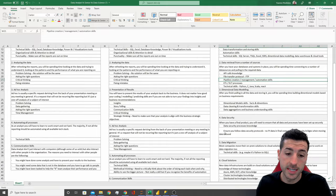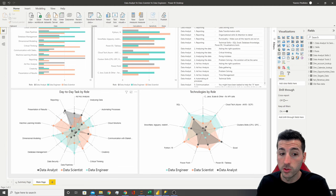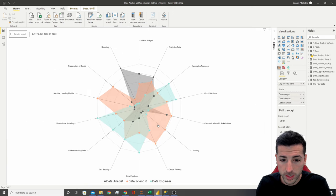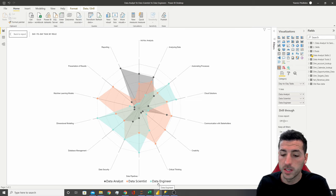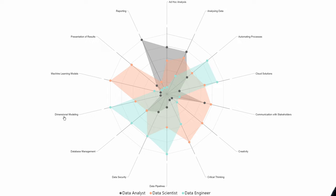The last thing I've done is taken all these tasks across all three roles and plotted them into Power BI in terms of time spent doing each task by role. So we can now see all three roles — data analysts, data scientists, and data engineers — all their tasks and how much time they spend on each. The data analyst is mostly focused on reporting, ad hoc, and analyzing data; they also do a bit of automation, communication, and data security. The data scientist is mostly doing machine learning models, presentation of results, communication, creativity, and critical thinking — though they also do ad hoc and data analysis, but mostly that's done by data analysts. Data engineers are mostly concerned with database management, dimensional modeling, security, pipelines, cloud solutions, and automating results.